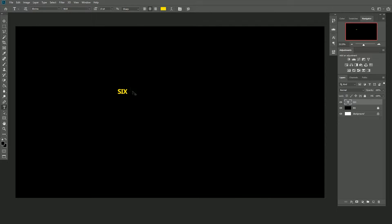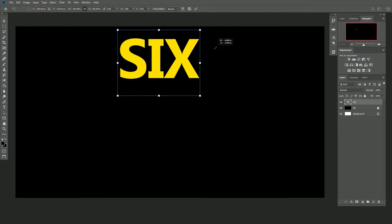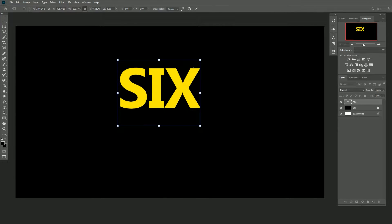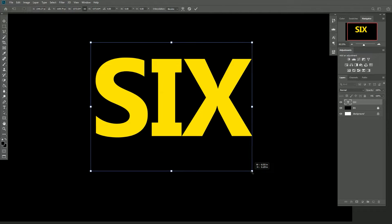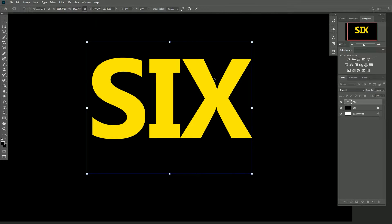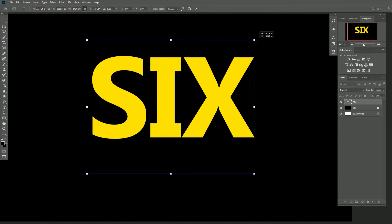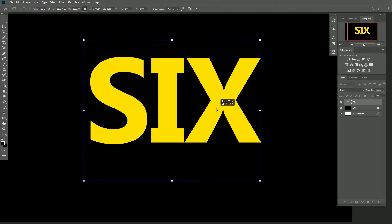I press Ctrl+T on the text for the transform and scale it up to make the text big. I make it big because I want to see some detail of the text when using tools to create the 3D detail. And zoom in a bit.